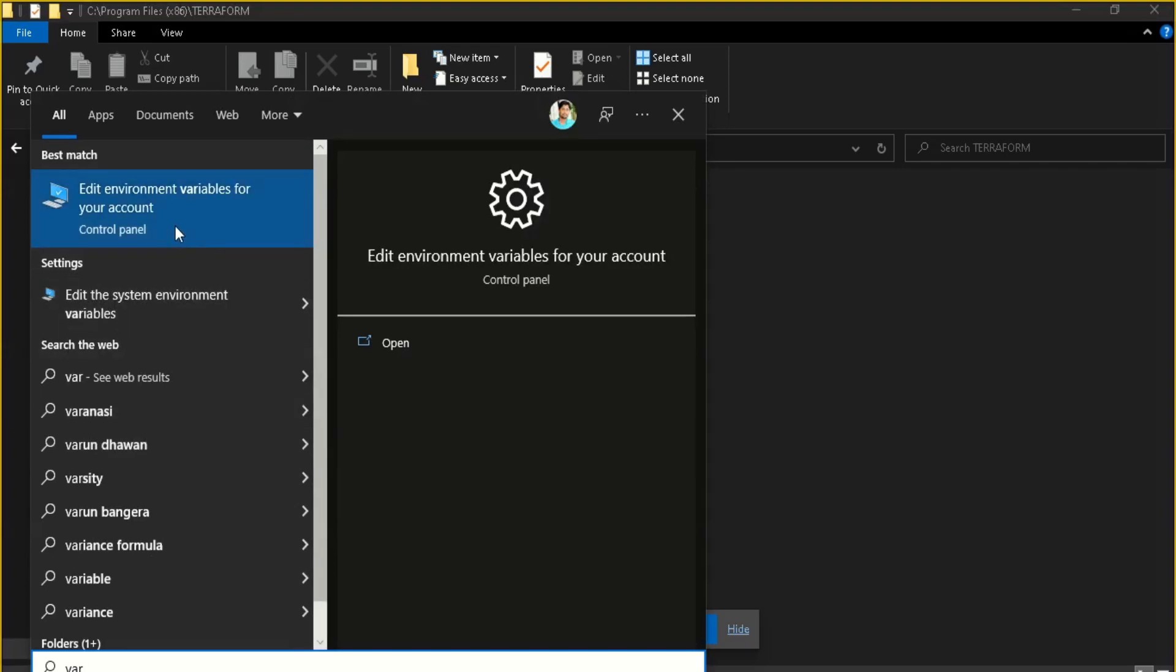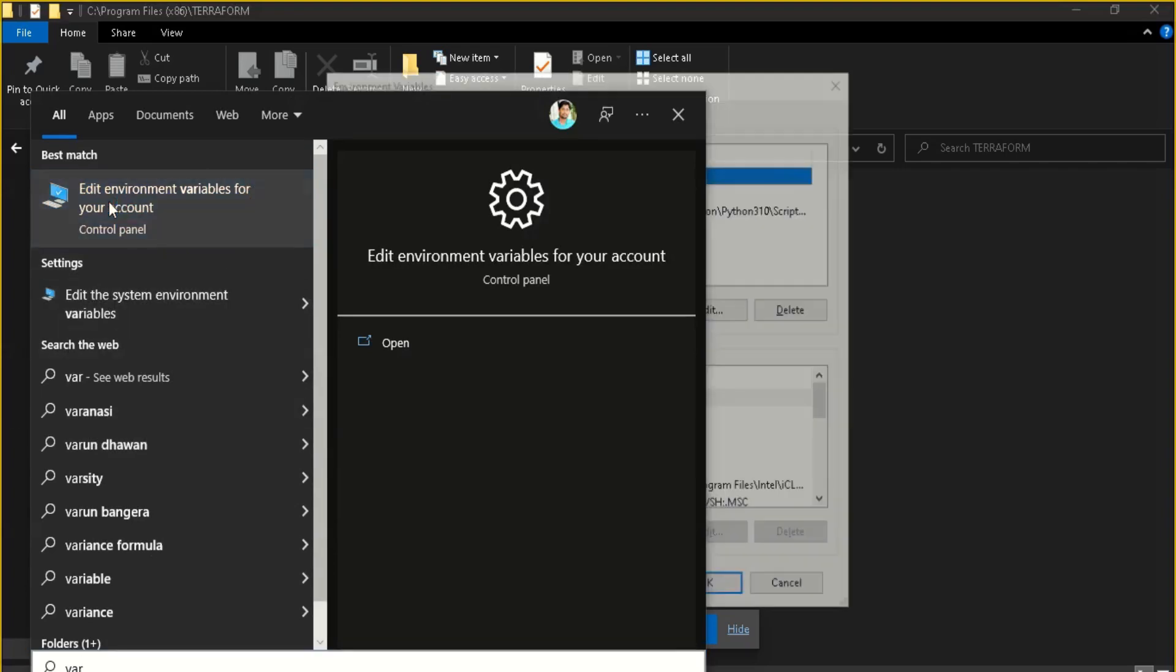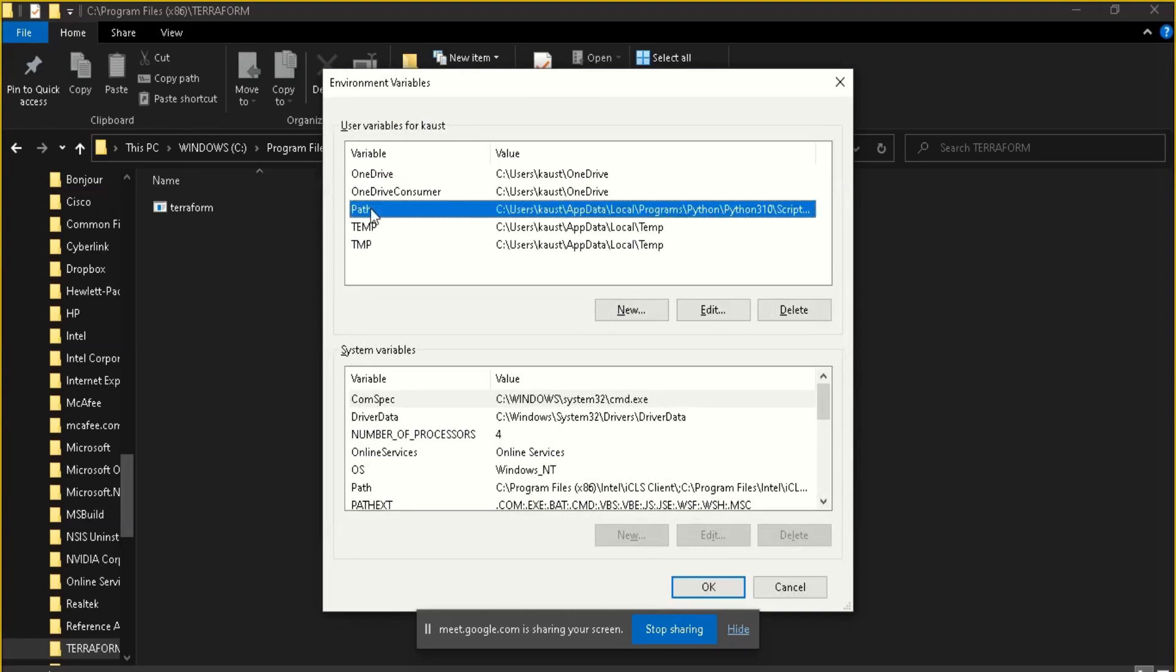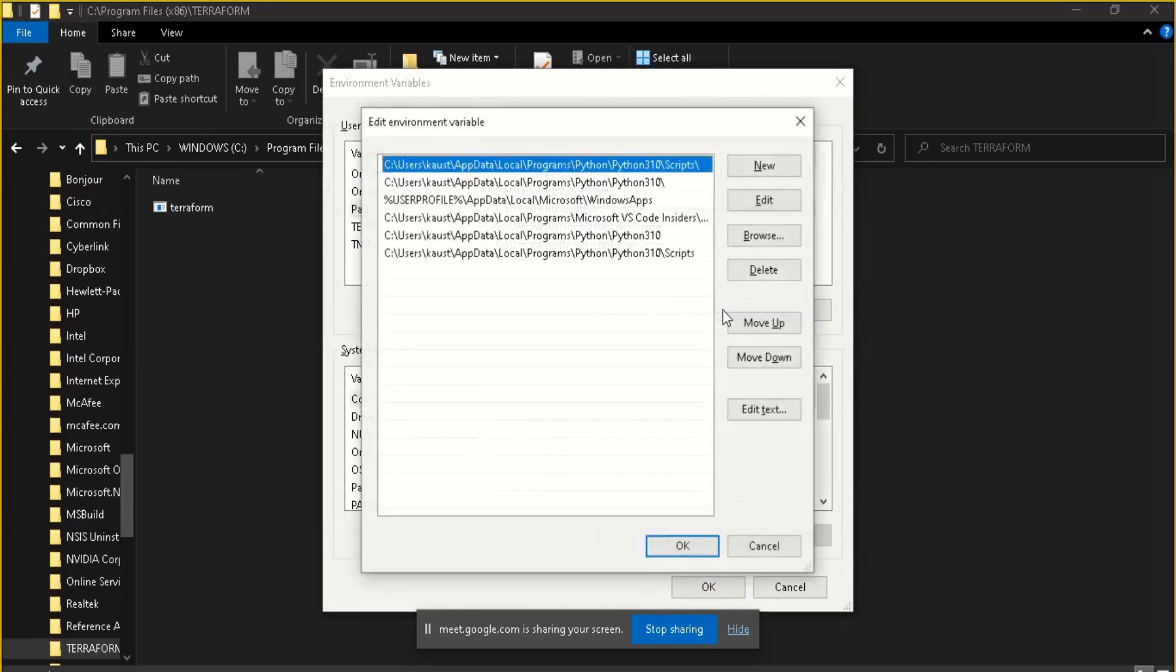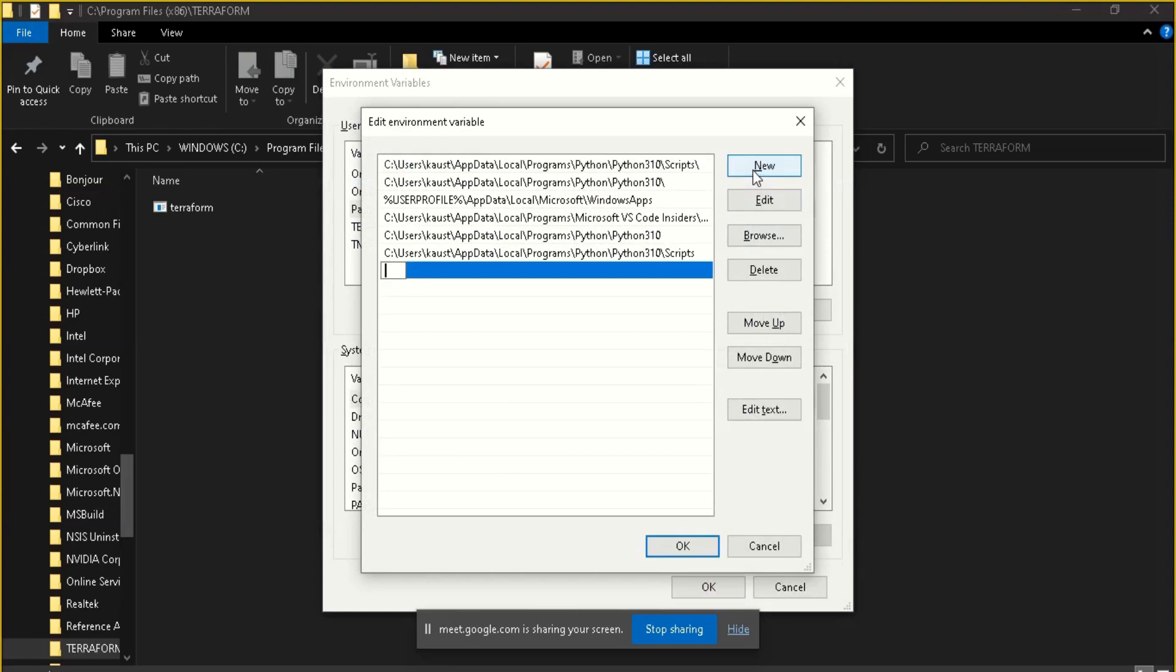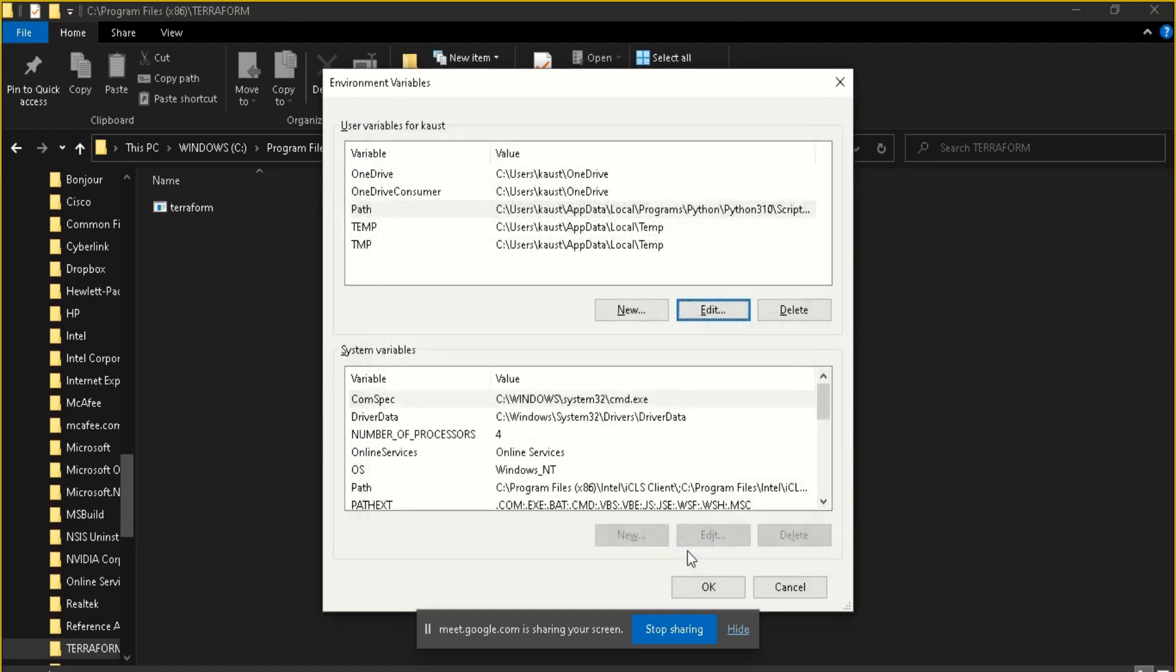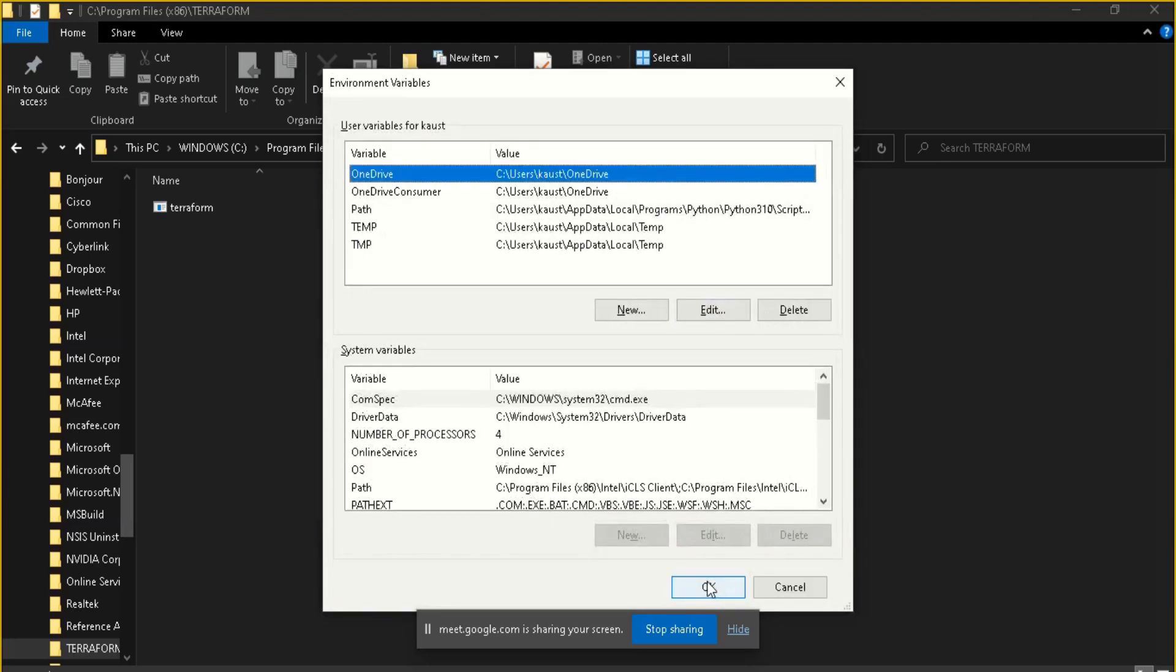To make it work from every directory, you have to go to 'Edit environment variables for your account'. Here you can see a PATH variable. Click on Edit, then go to New, and just add the path where your Terraform is. You can similarly put your download path here if you want to use that download path, but I generally prefer to use it from Program Files itself. Just click on this, click OK, and click OK here as well.